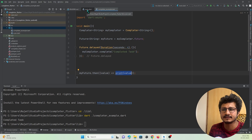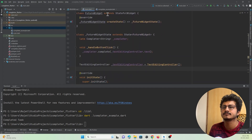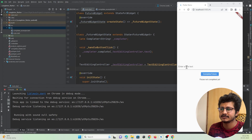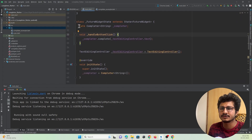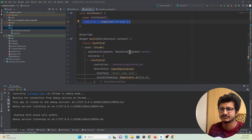I've also implemented a Completer in Flutter code. Here is the Flutter project UI — let me run it in my Chrome browser. The code is executing in Chrome. It has a text field and a button to complete the Future. In the code, I've created a Completer object using Flutter and I'm initializing it in initState.